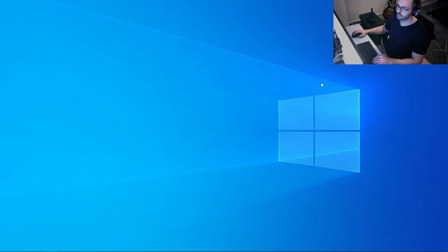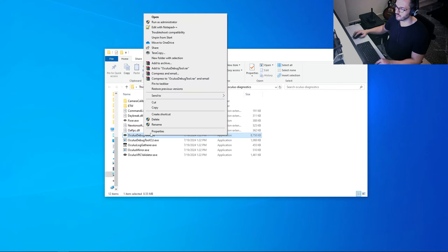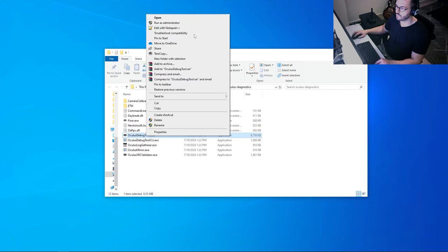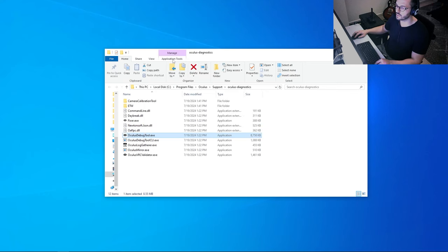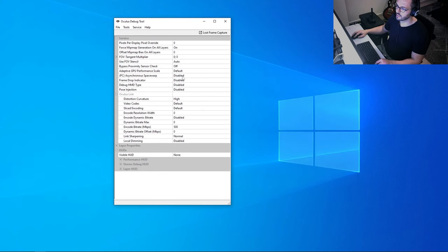The next software is the Oculus Debug Tool. To open it, navigate to Program Files > Oculus Support > Oculus Diagnostics. It's recommended to create a desktop shortcut since we'll use it a lot, or you can pin it to the Start menu. Opening the Debug Tool gives us the settings panel.